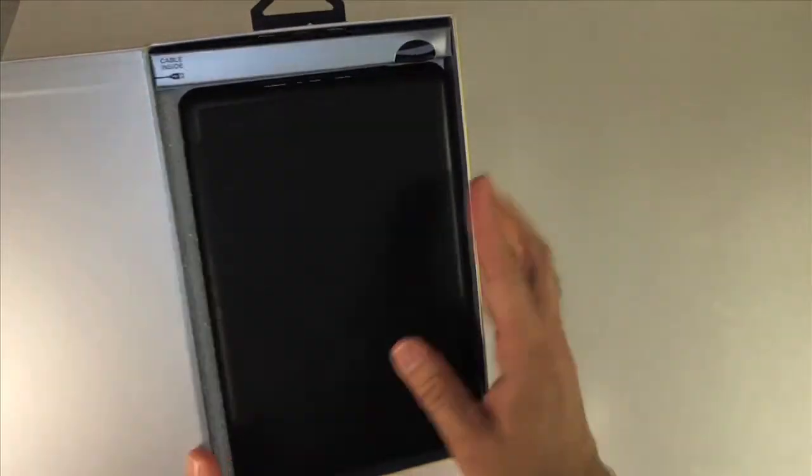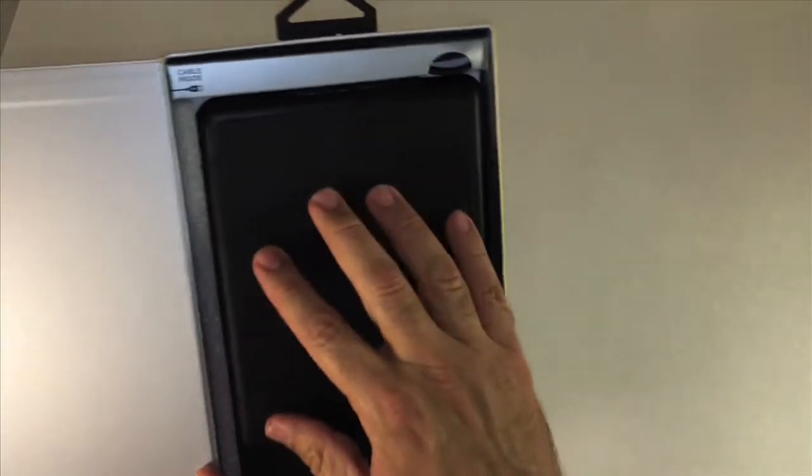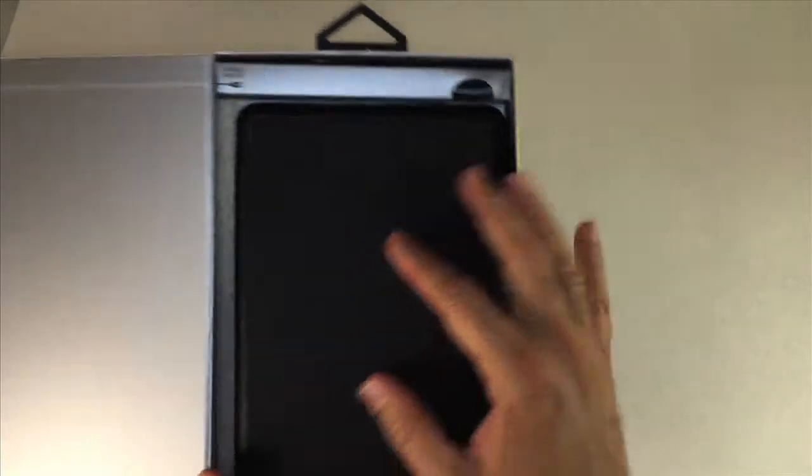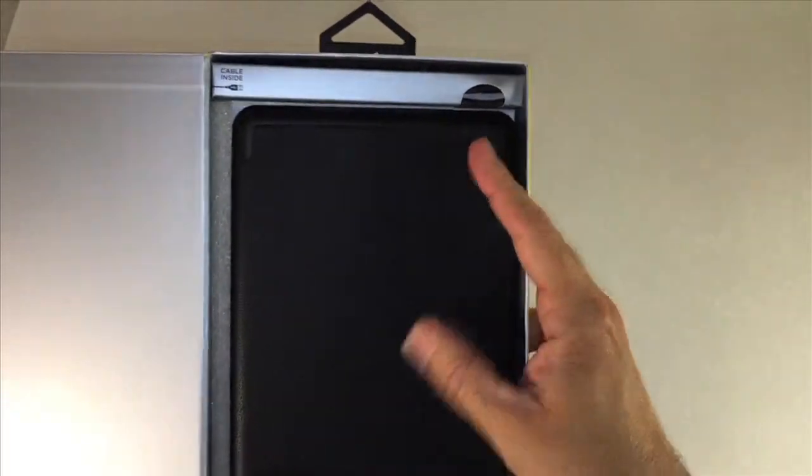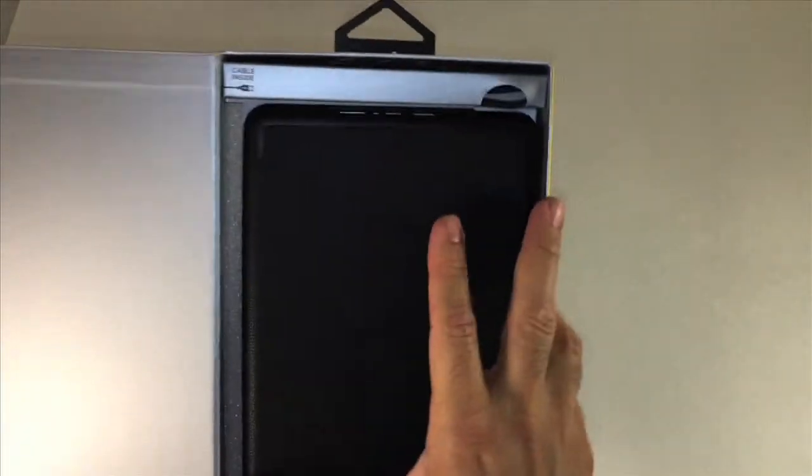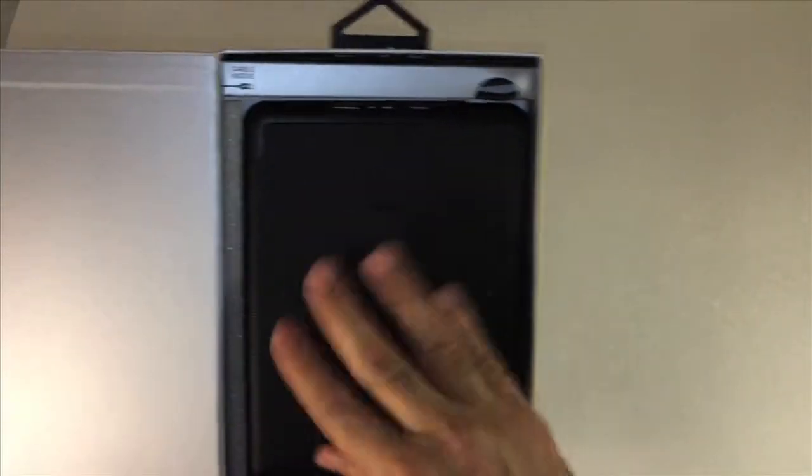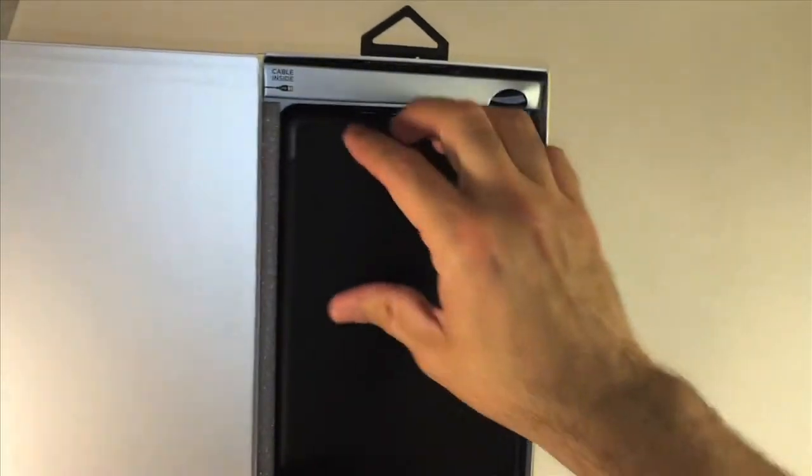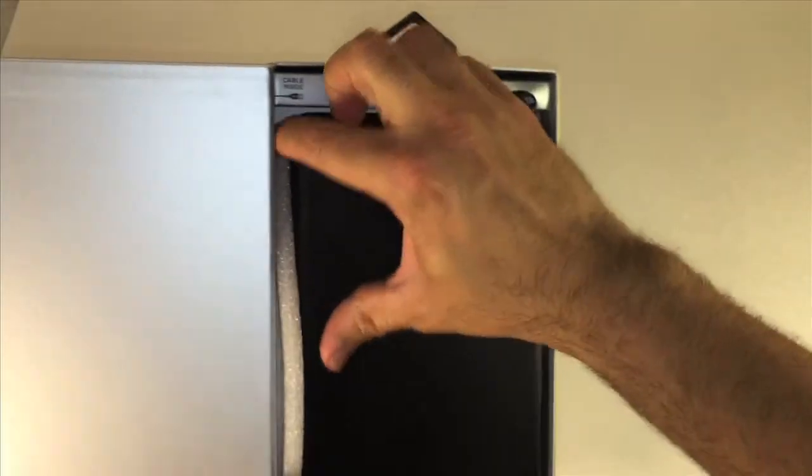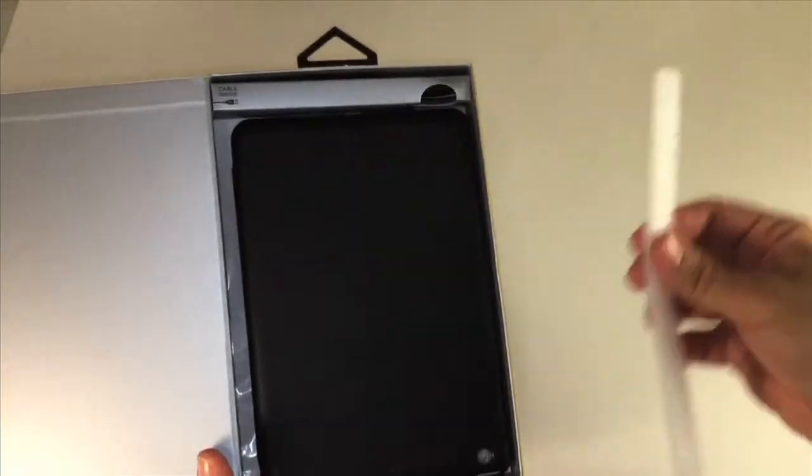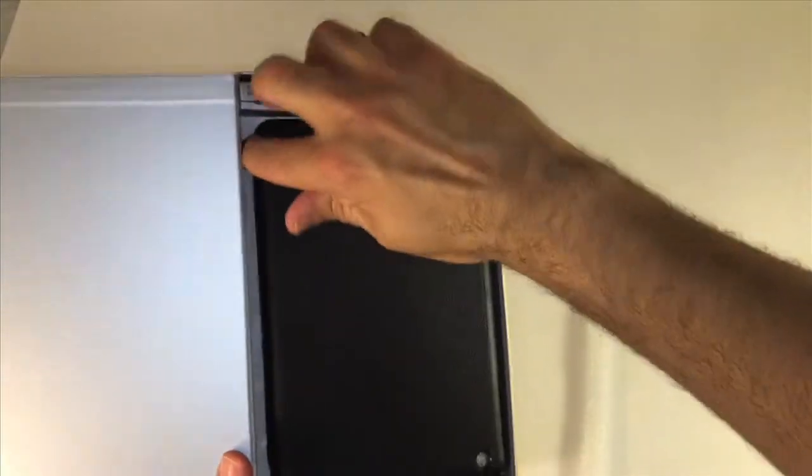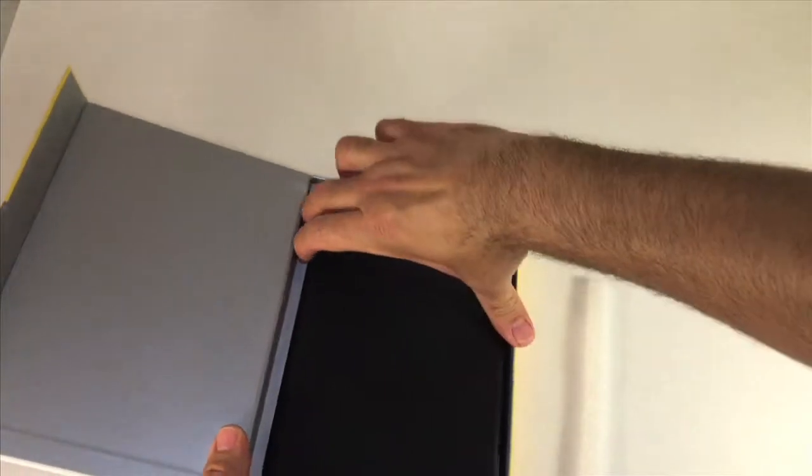Right off the bat it has a nice little leathery texture to the case which is very nice, actually feels very luxurious and has some substance to grab onto.